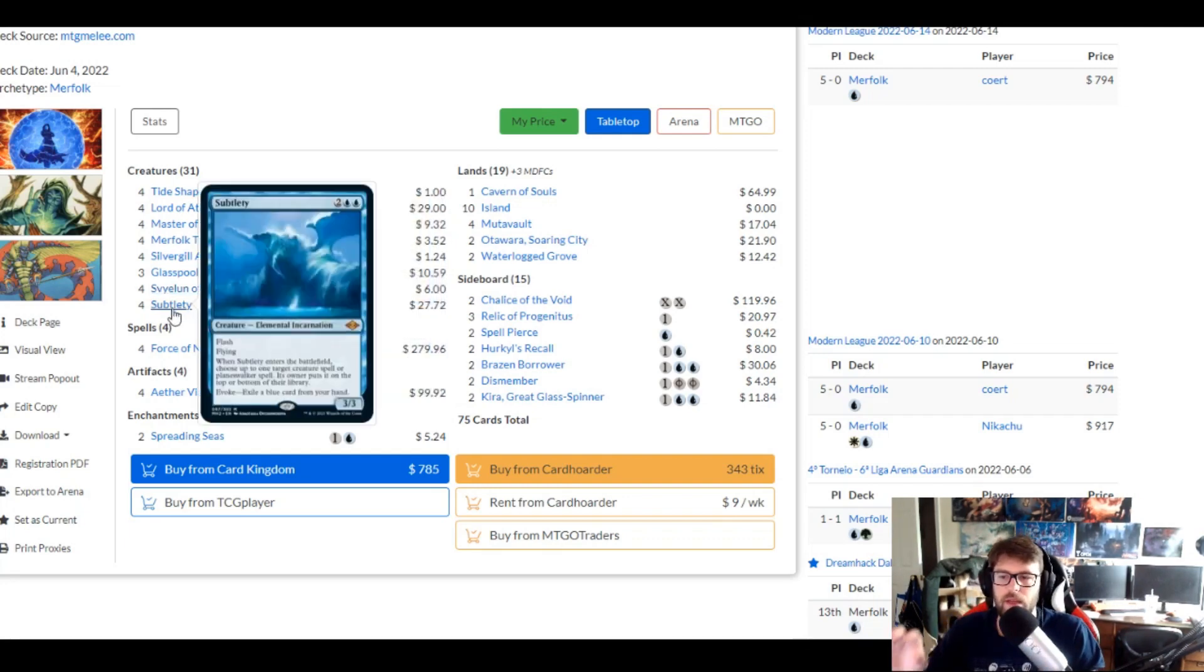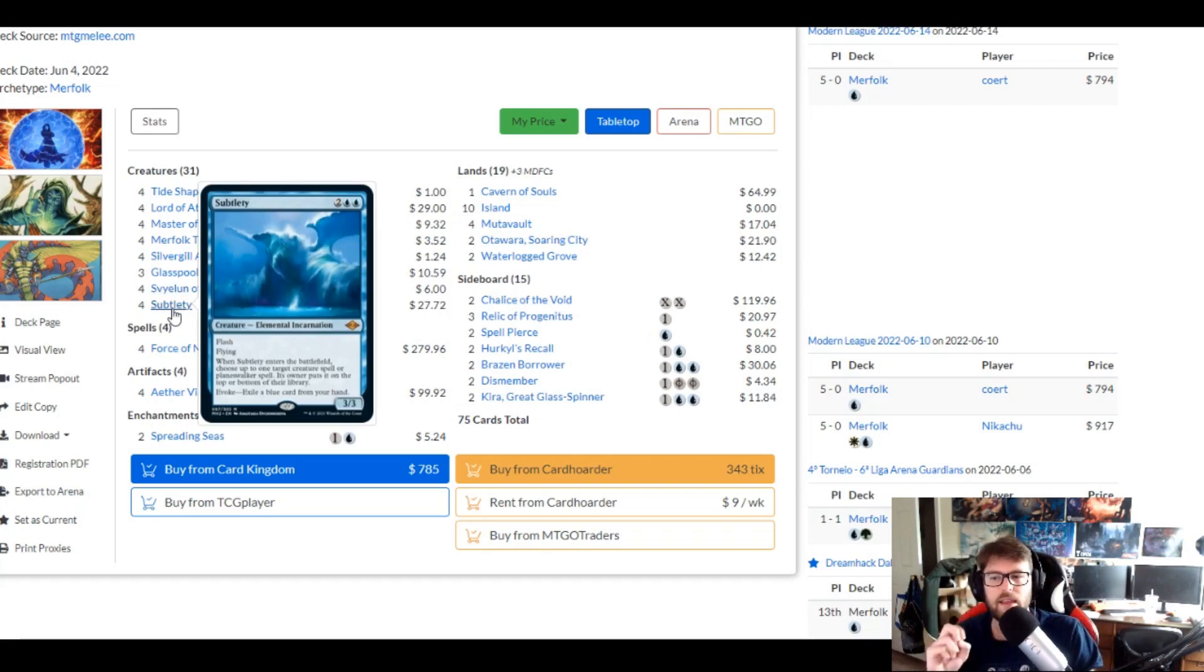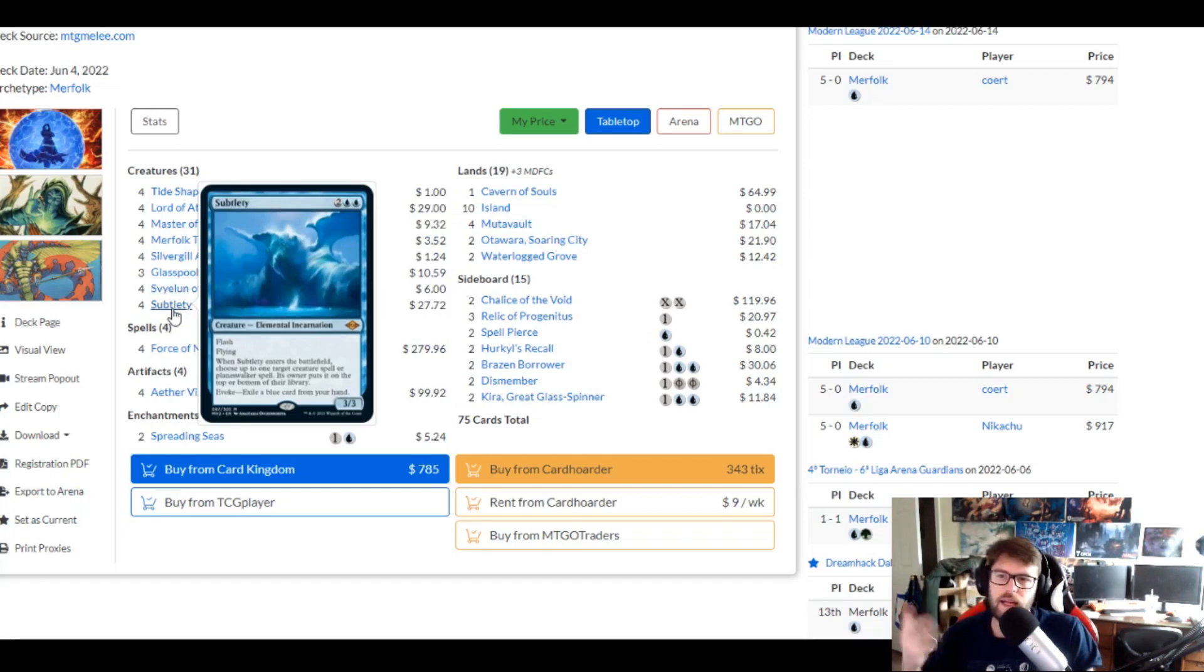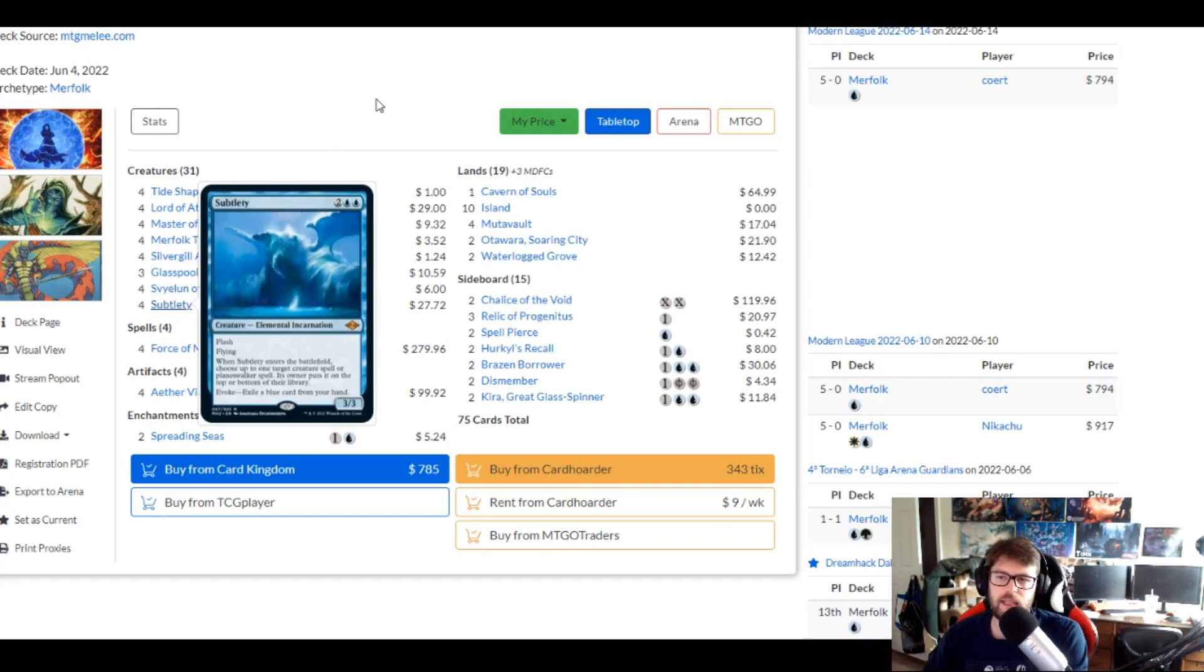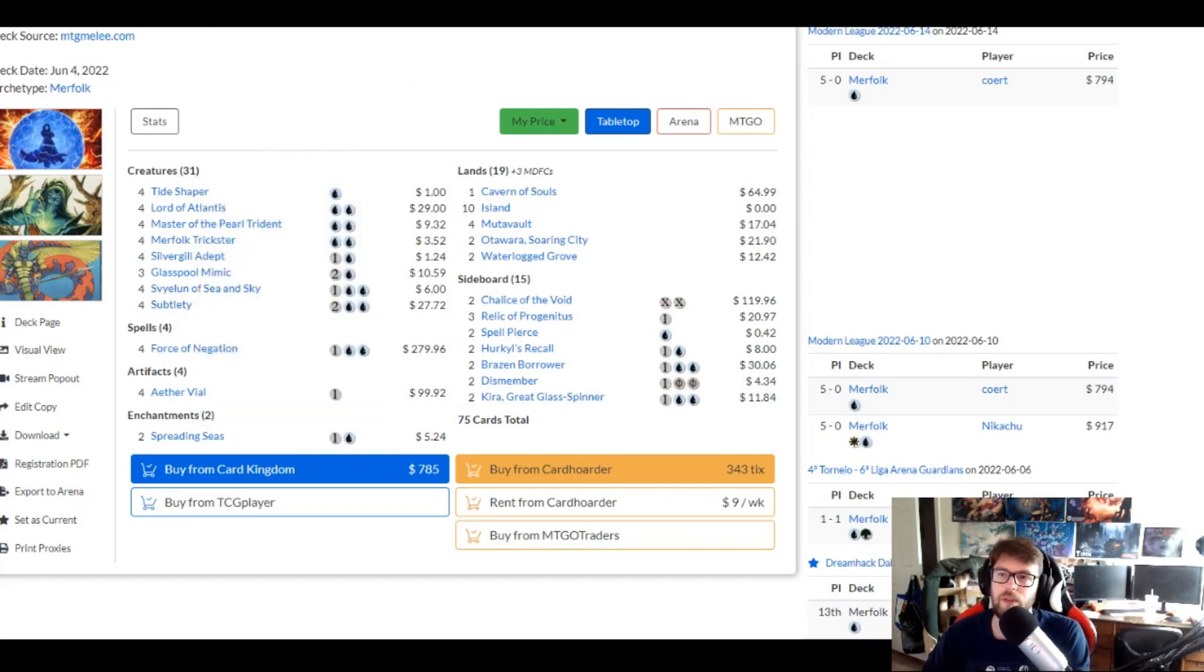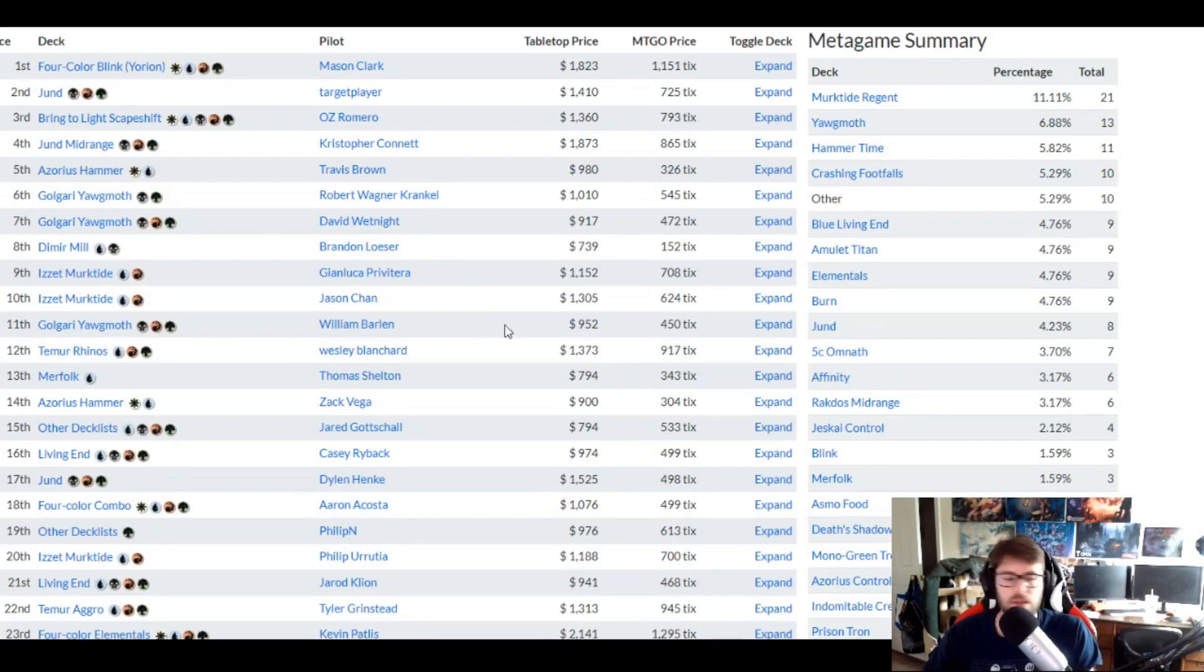Subtlety is also in here. That's a nice little, hey, let's sit here and draw some cards. Refill. And sometimes the aggro-based decks like that run out of fuel, and that kind of helps them refill their hands. So, very cool to see.